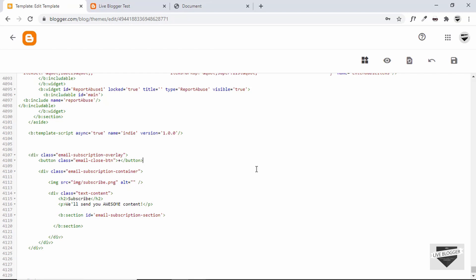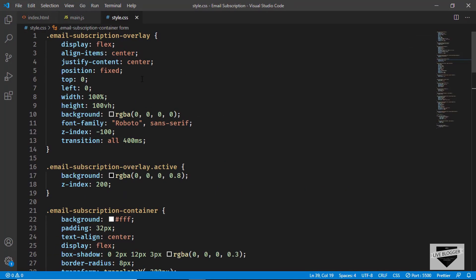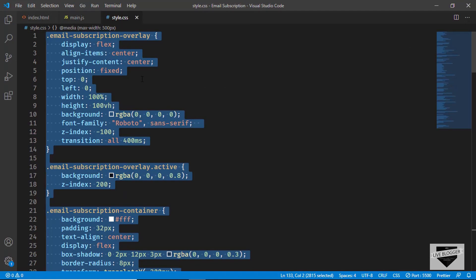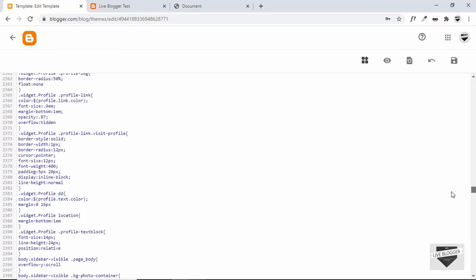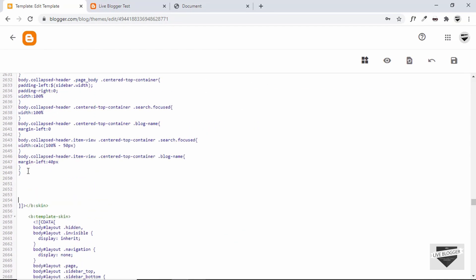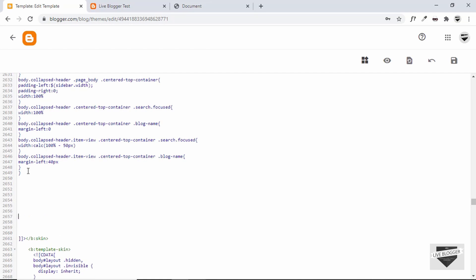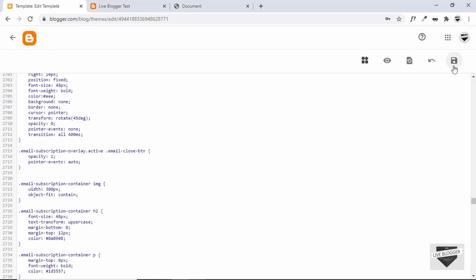Before doing that, let's add the CSS as well. Go to style.css and copy everything. Scroll up in the theme editor to where all the CSS is located, add a comment 'email subscription form', paste the CSS right there, and click Save.